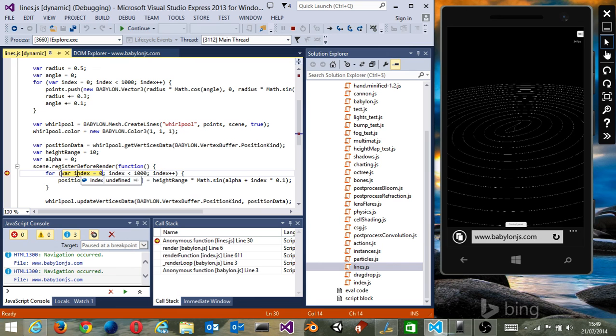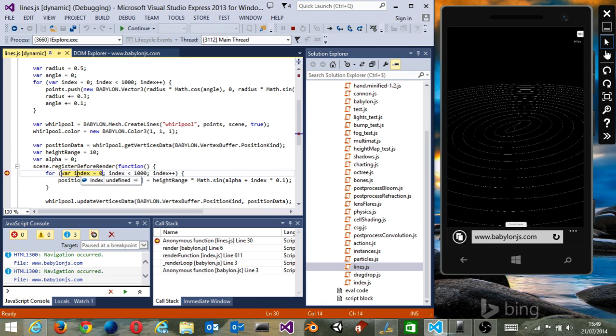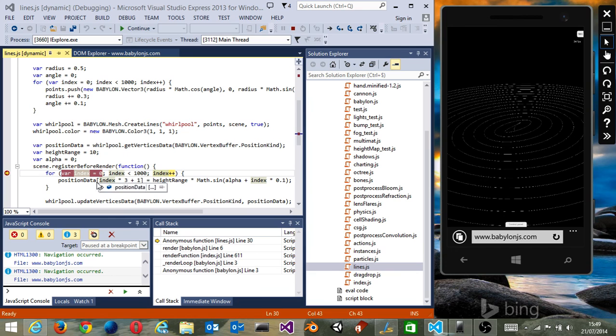By pressing a breakpoint over there, I can check what's going on in this for loop, for instance, and check the various data of my Babylon.js WebGL scene, but it could be whatever you like. So thank you for watching.